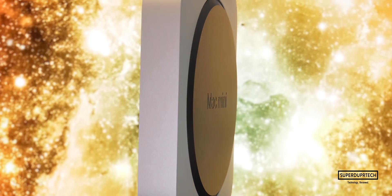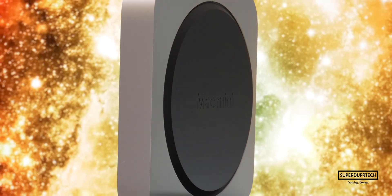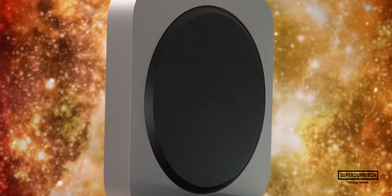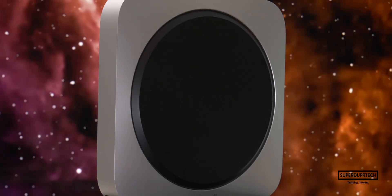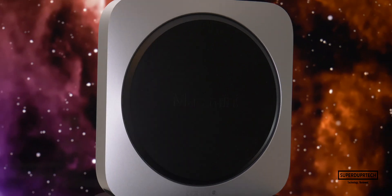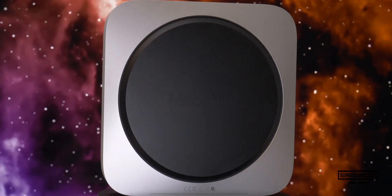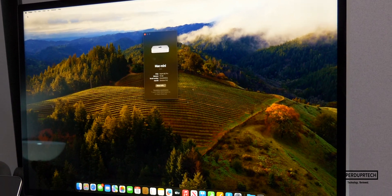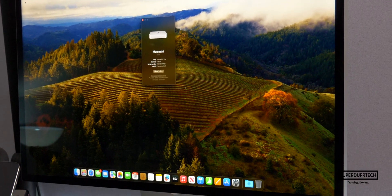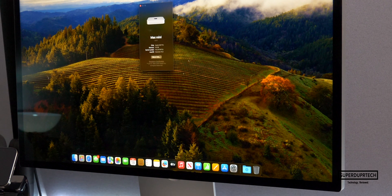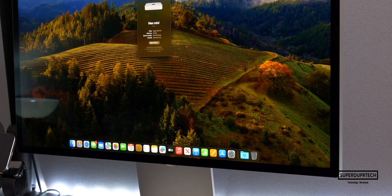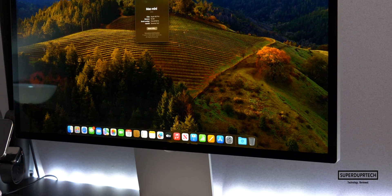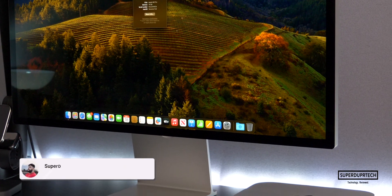What's going on, it's Sook and I'm back with a brand new video on SuperDuperTech. In today's video, I'll be showing you the results that I got when running a number of different benchmarking tests on the M2 Pro Mac Mini.